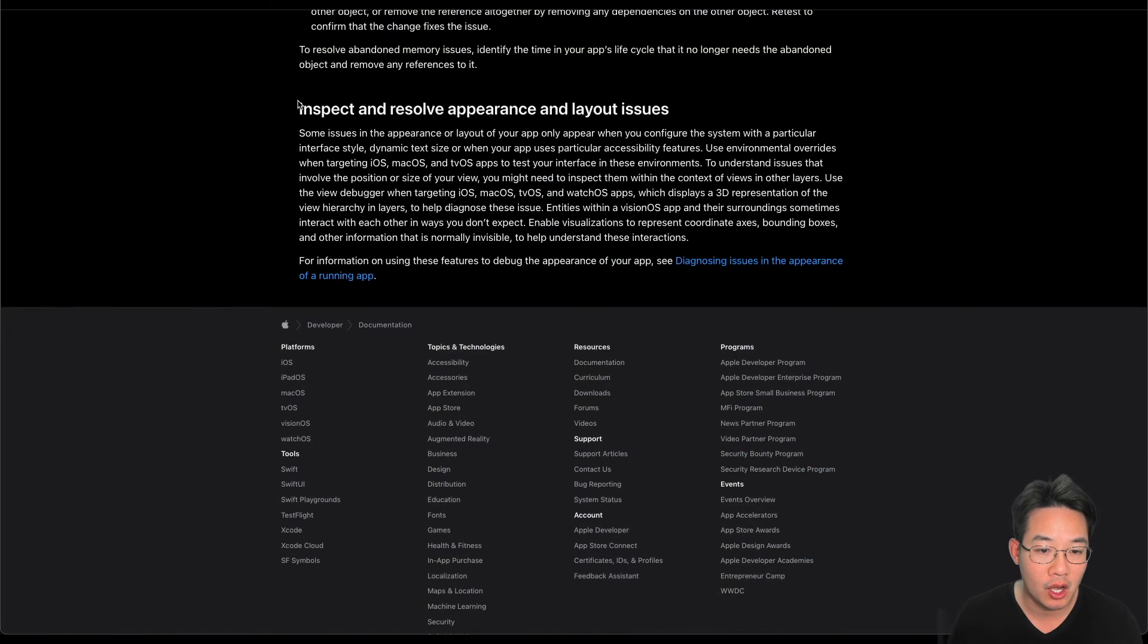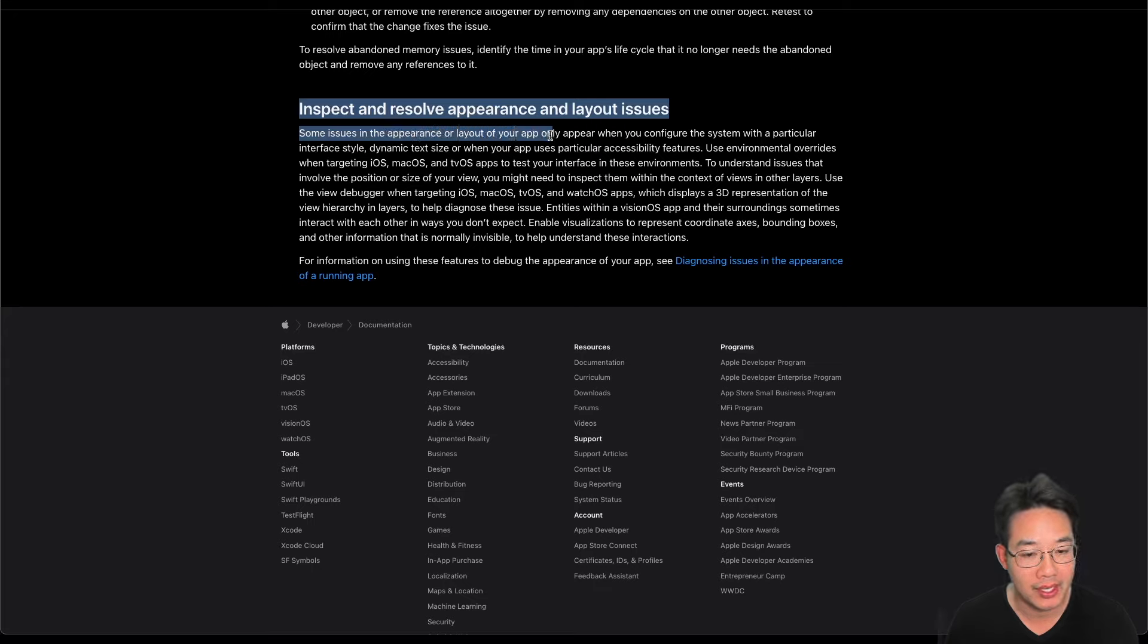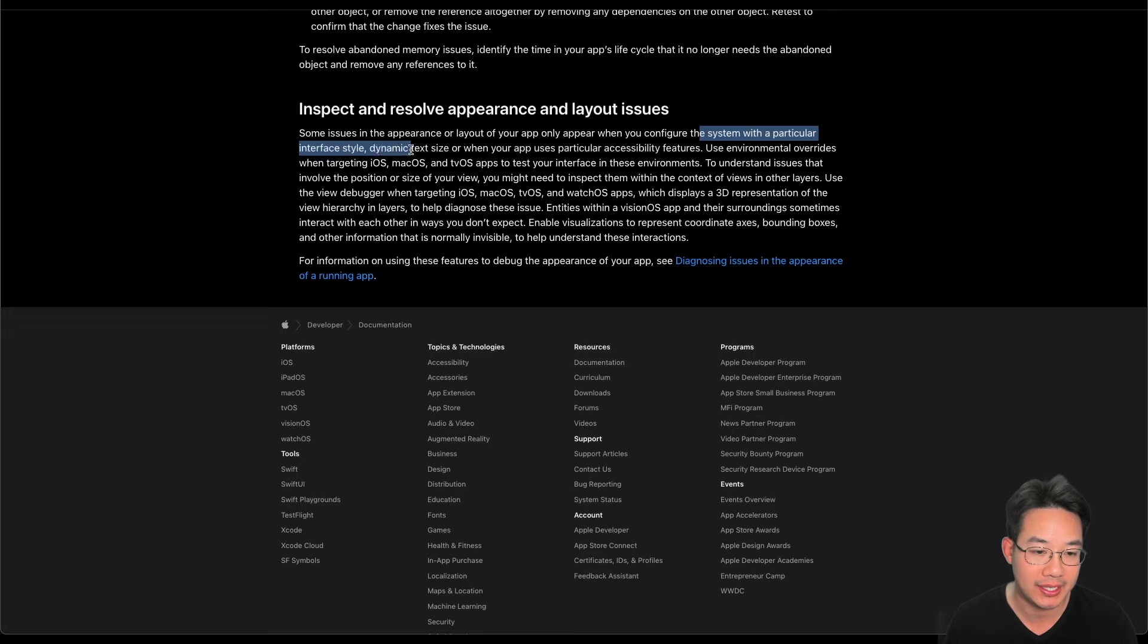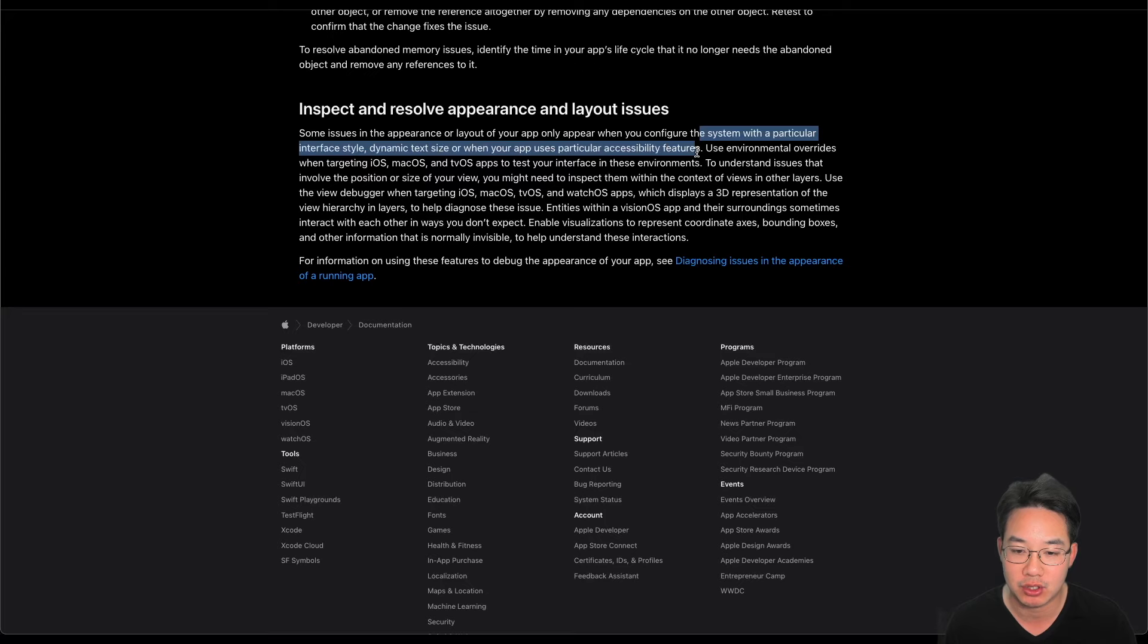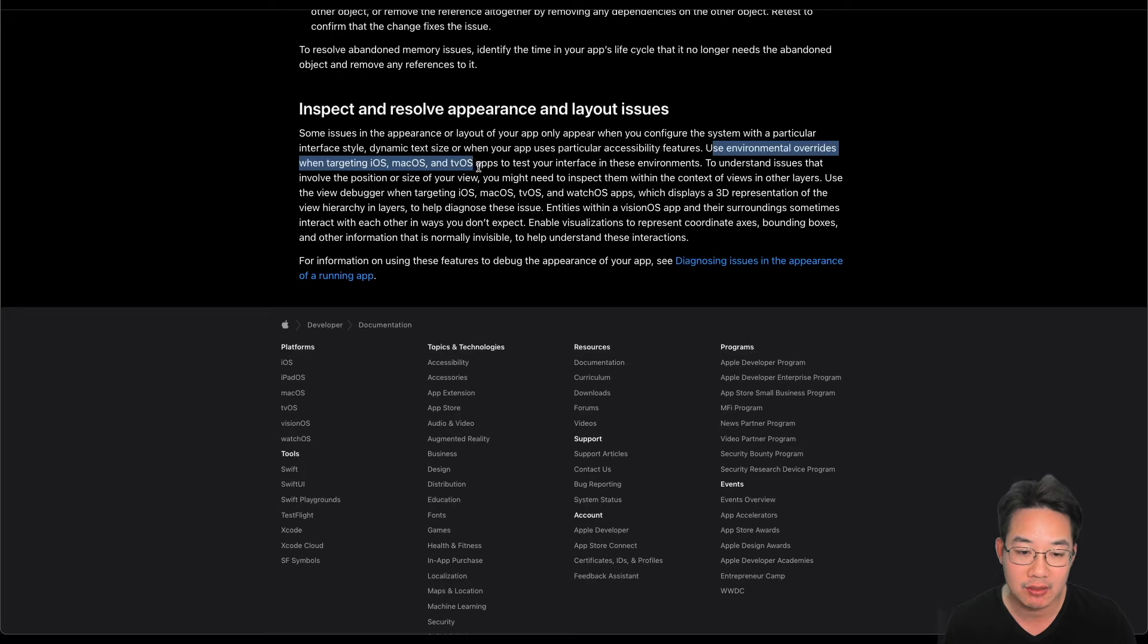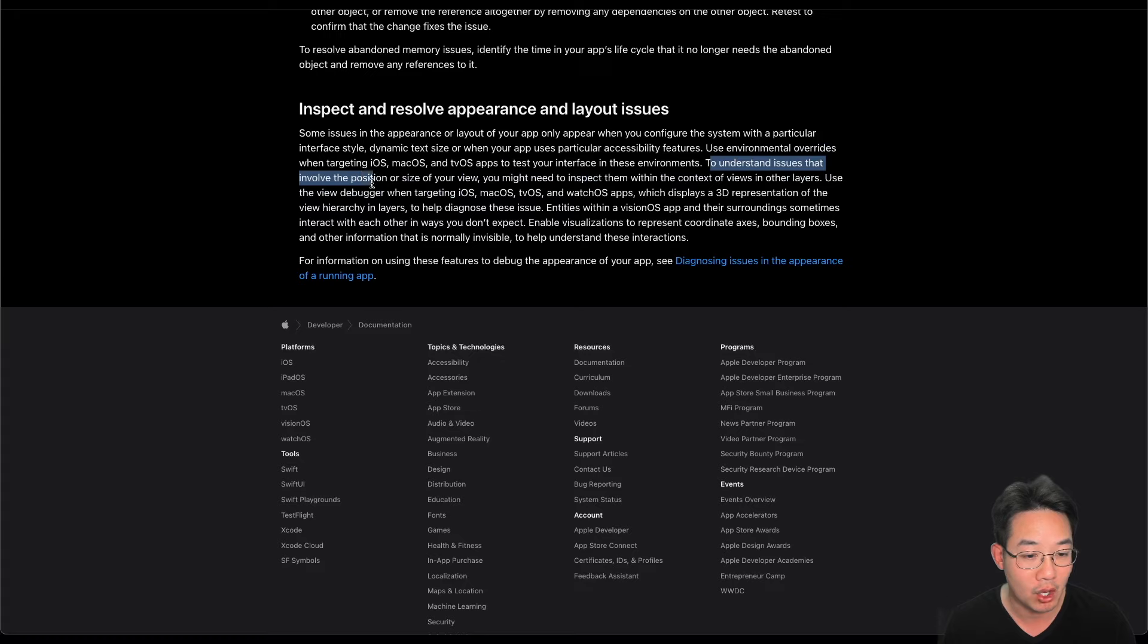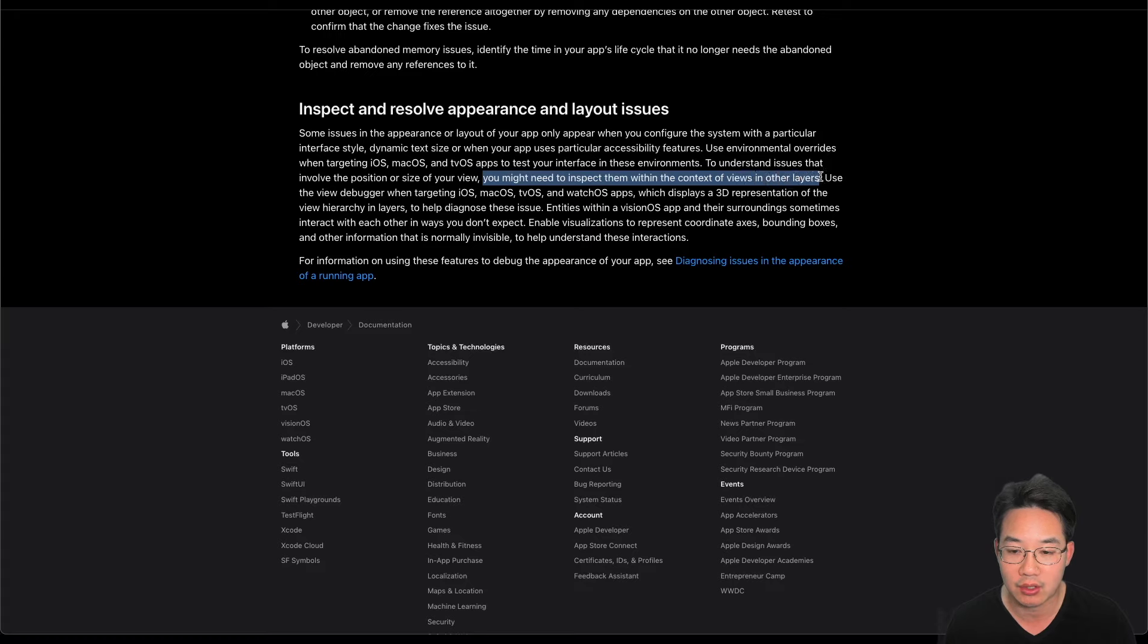Lastly, inspect and resolve appearance and layout issues. Some issues in the appearance or layout of your app only appear when you configure the system with a particular interface style, dynamic text size, or when your app uses particular accessibility features. Use environmental overrides when targeting iOS, macOS, and tvOS apps to test your interface in these environments. To understand issues that involve the position or size of your view, you might need to inspect them with the context of views in other layers.